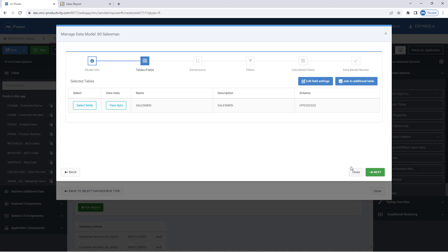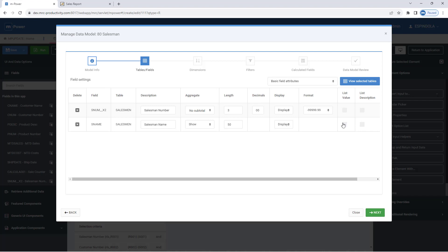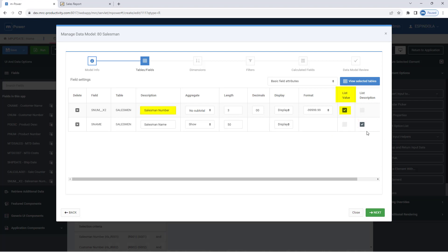Now here in field settings, specifically because this data model will be used as a drop-down, I'm going to indicate that the salesman number from the model be the value my drop-down filters on, and the name will be what I actually show in the drop-down to the user. So the user can see the name, but the report will filter on the number.